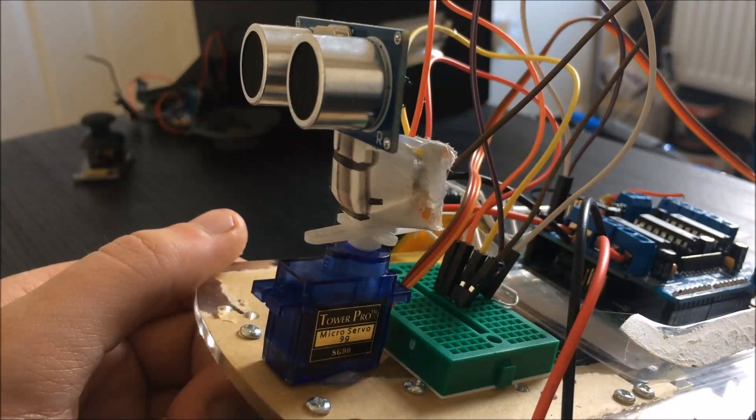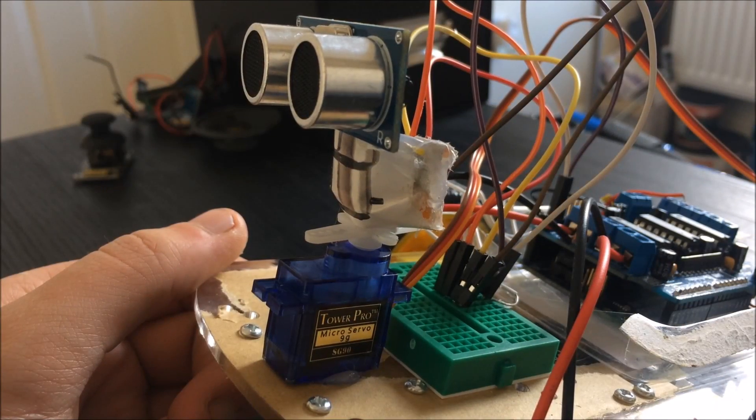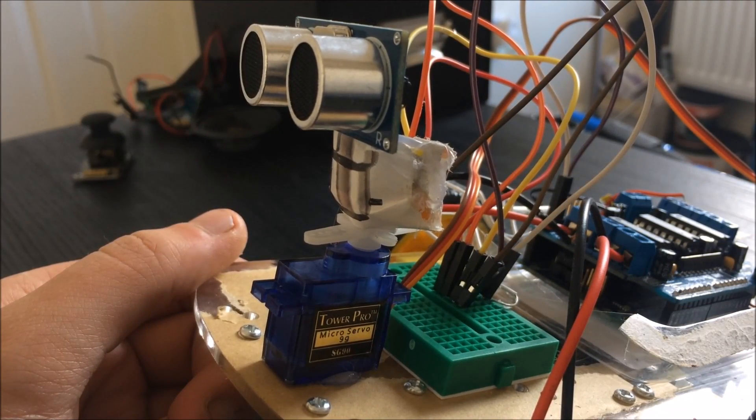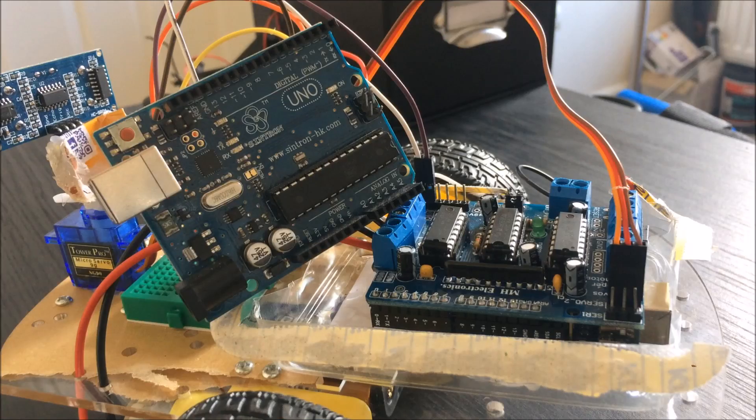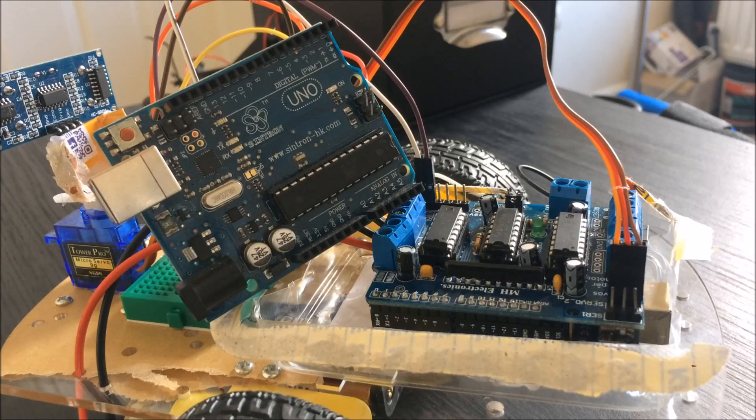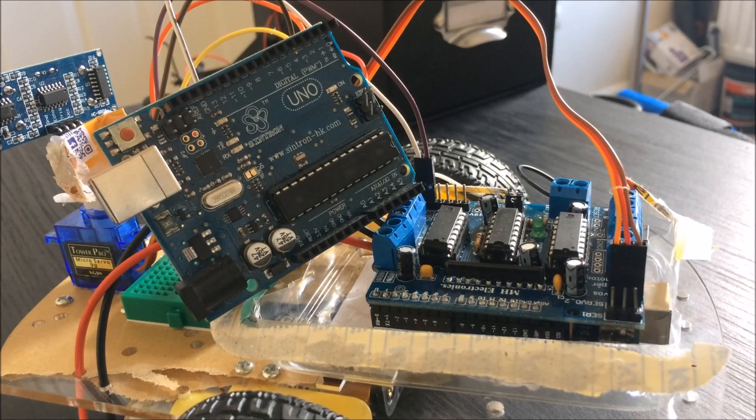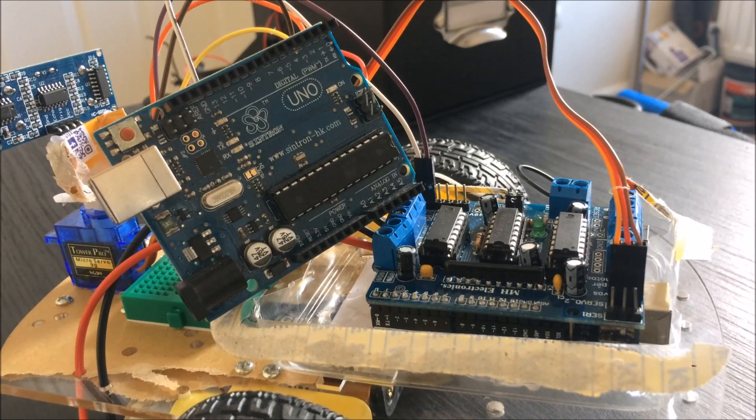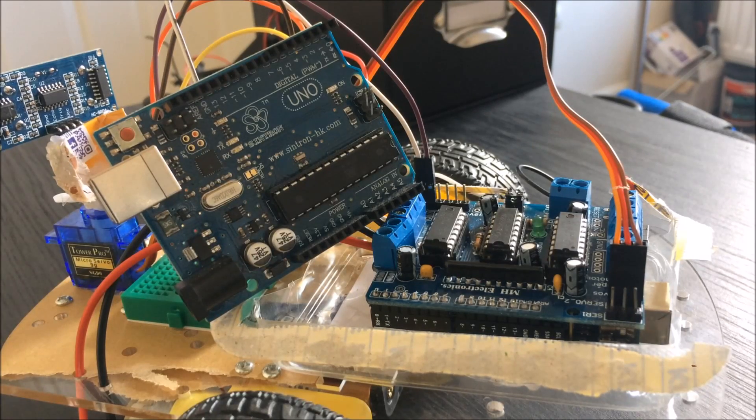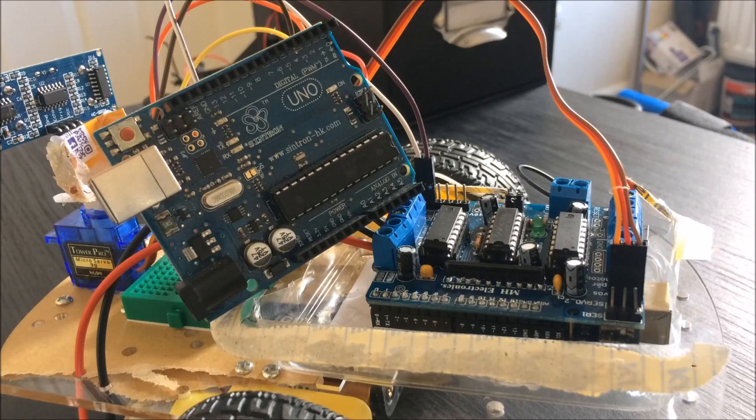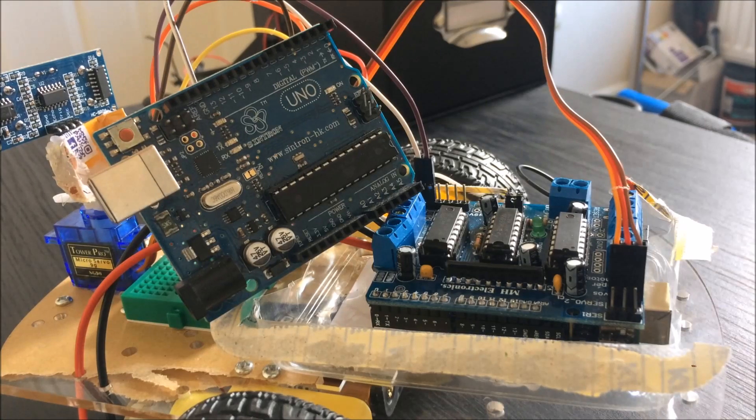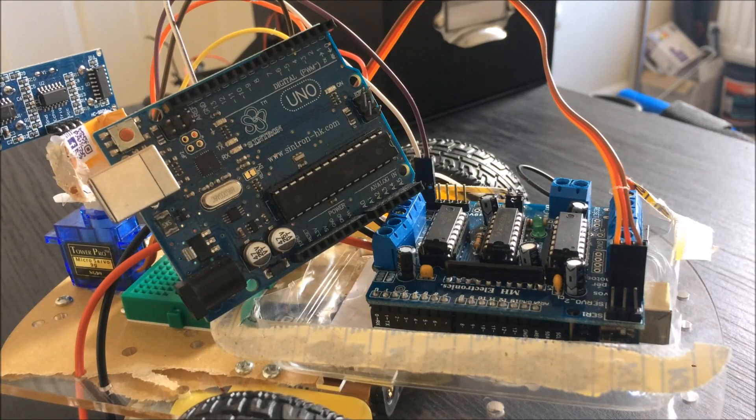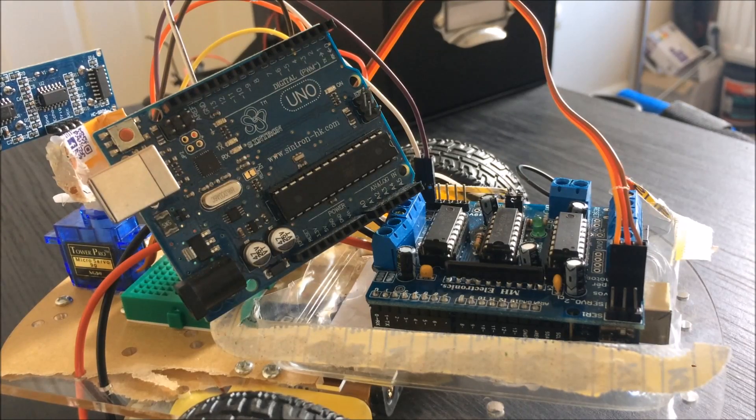Although it isn't necessary, I found that a mini breadboard really helps with the wiring. The brains of our robot is an Arduino Uno—in this case, I'm using a clone. Great for prototyping, especially small projects like this obstacle avoidance robot.